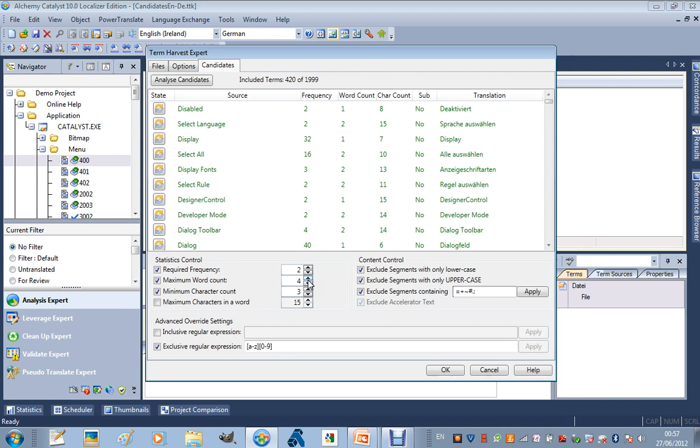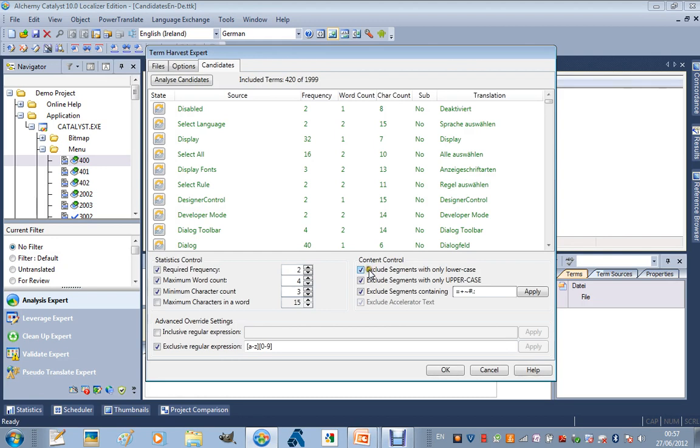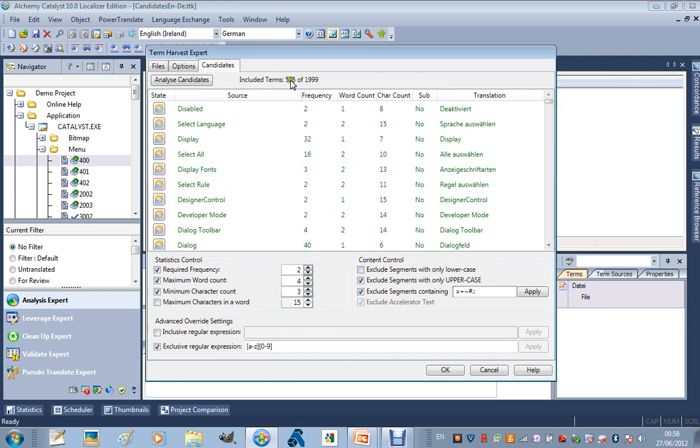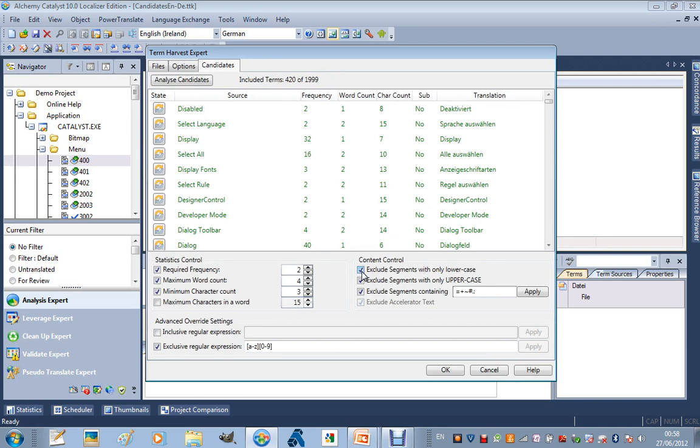I also have control over the maximum word count. If I am suggesting here that the default from Catalyst is 4, that means that if there is a segment containing 5 words or more, it is possibly just a segment. It is not likely to be a term. I also have the ability to examine the actual content of the segments, and I can exclude terms with only lowercase letters, for example. If I look at the numbers here, this option alone accounts for over 100 terms. So just using these very powerful checkboxes has really saved me a lot of time going through this manually, looking for all these entries that look like terms but are not actually terms.